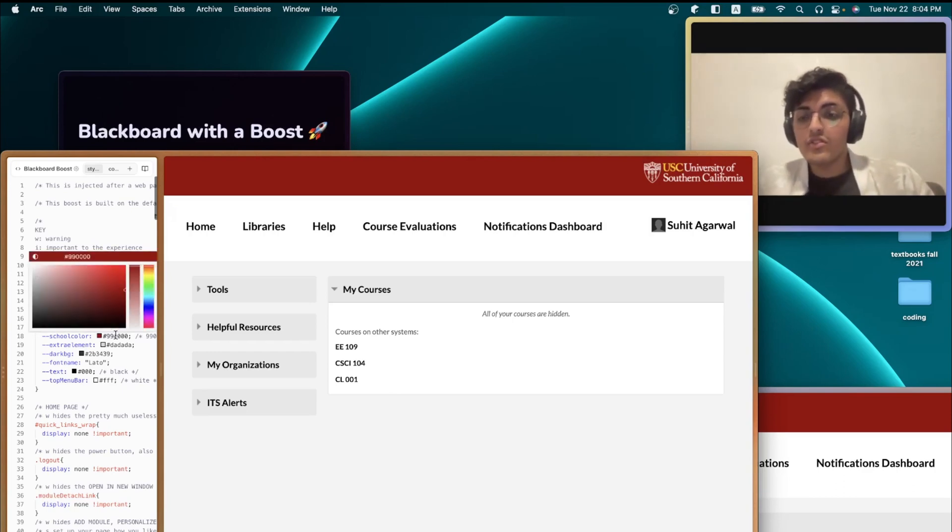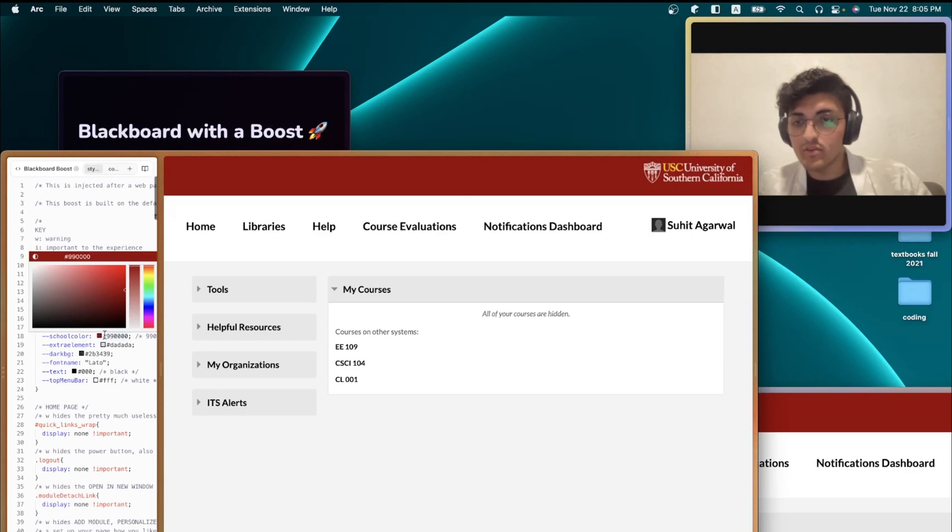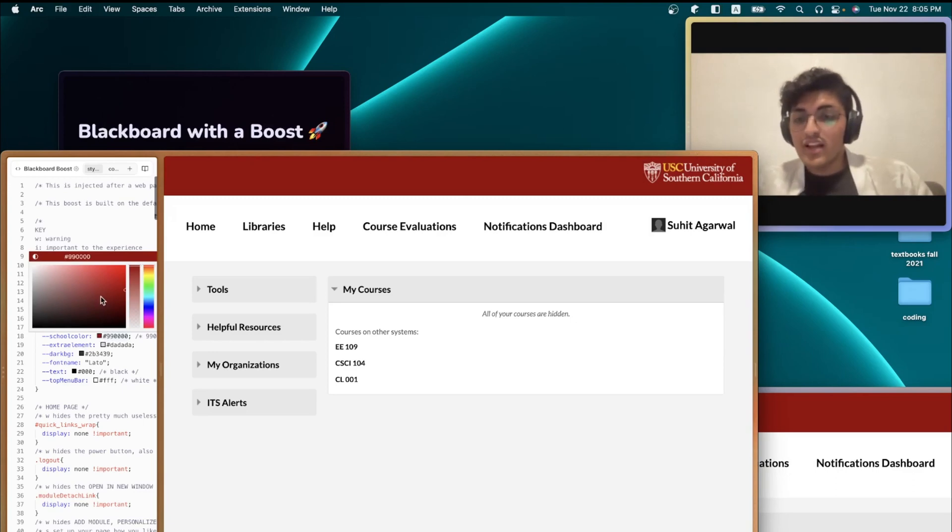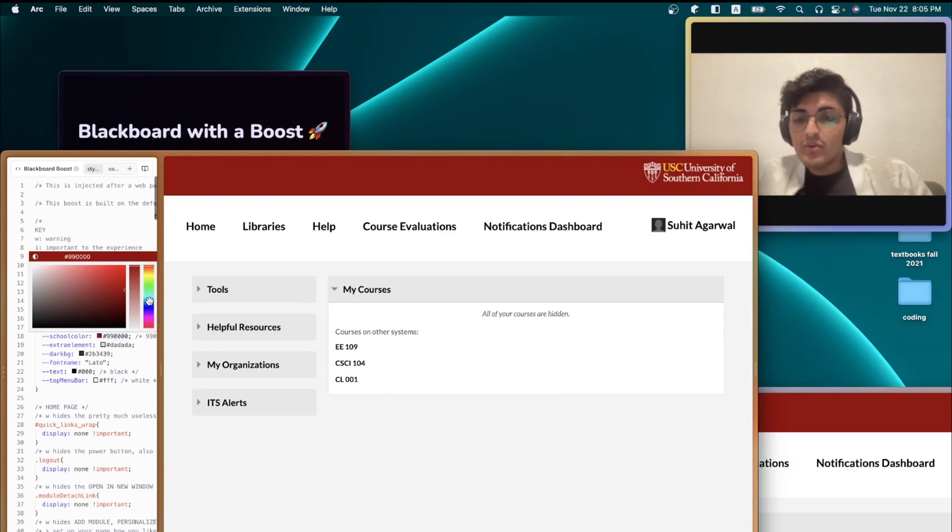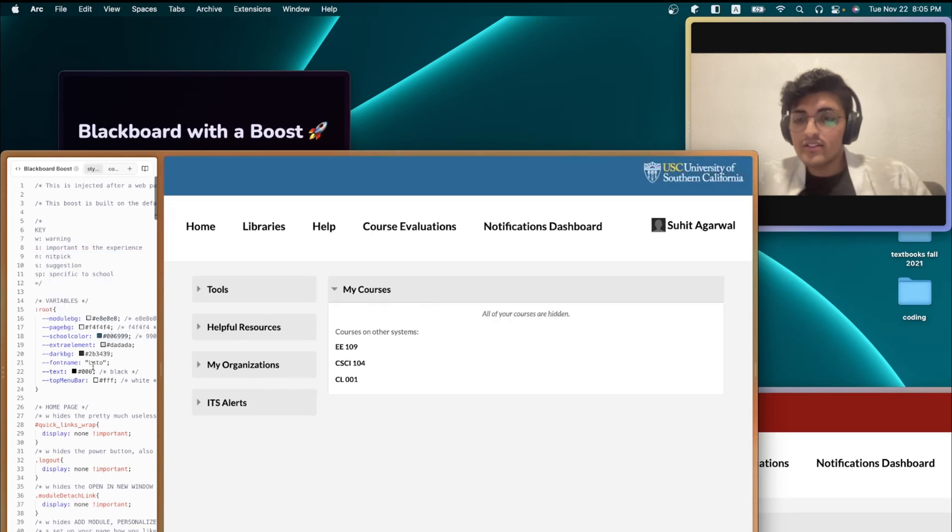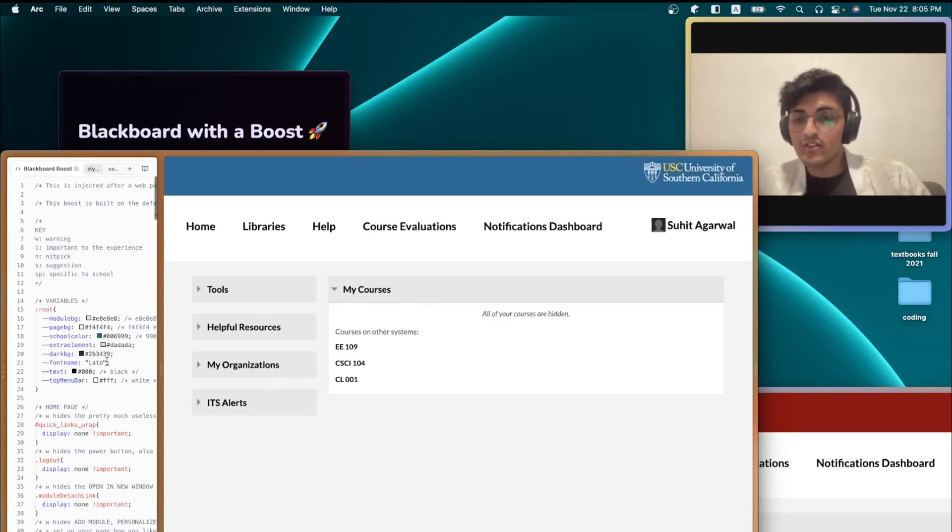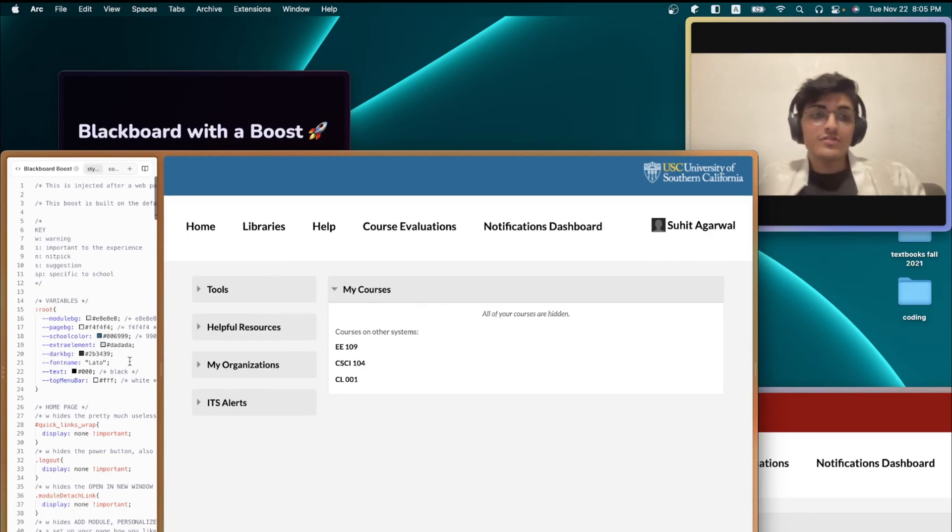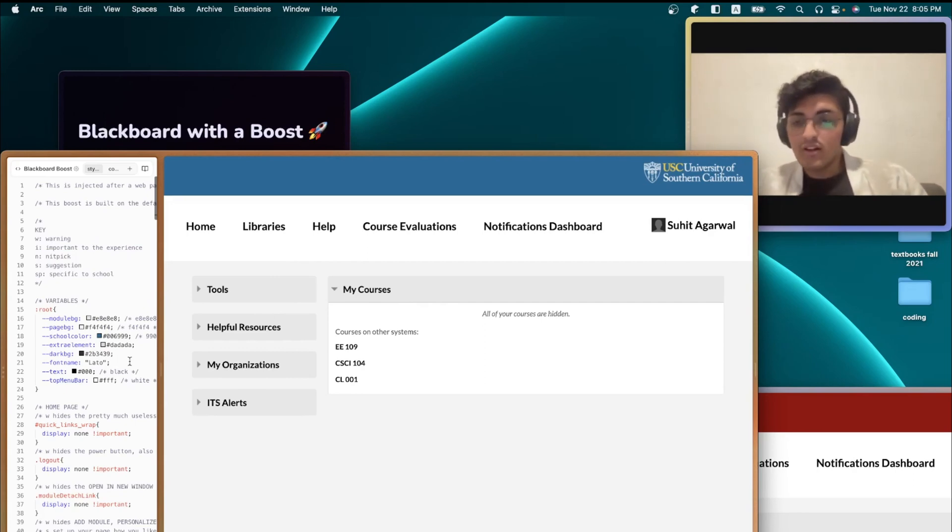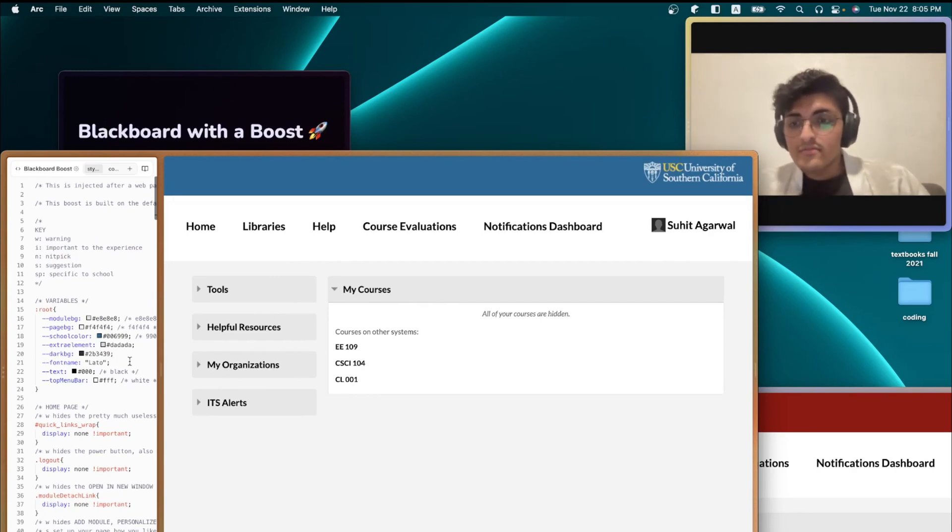To change the colors, all you need to do is hover over any of the color that you want to change. The boost editor has a really cool color picker. So, for example, I wanted to make the school colors blue. And I can just do that right from the color picker. I can also paste in my own colors or hex. And that will work too.